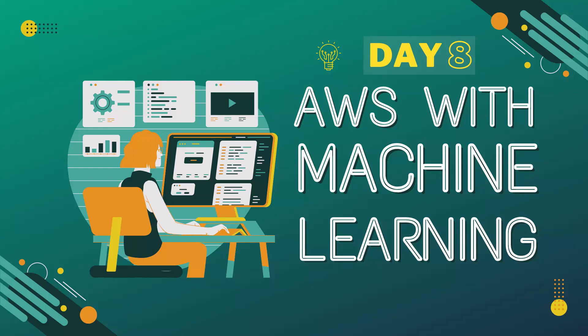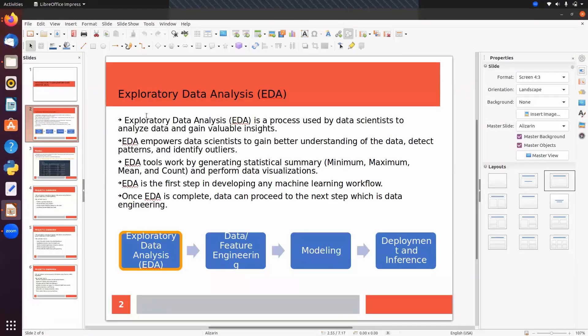Hello guys. In this session we will talk about data analysis. We will do some projects where we will discuss how we can analyze our data. Let's talk about exploratory data analysis, EDA. It is an important part before implementing machine learning. EDA is a process used by data scientists to analyze data and gain valuable insights — we can find hidden information from our raw data.